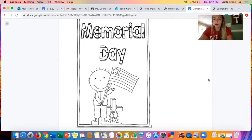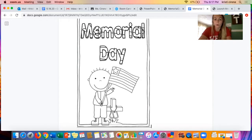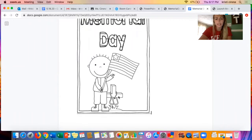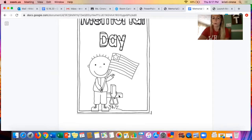This week coming up, we have Memorial Day on Monday, May 25th. So we are going to learn about what Memorial Day is. For the title of our story, we have Memorial Day. We also have an American flag in the picture along with what looks like a headstone from a cemetery. I wonder why somebody would be at this cemetery on Memorial Day. Let's find out.